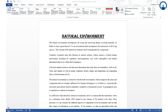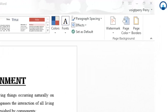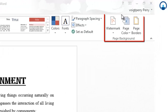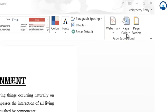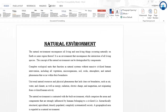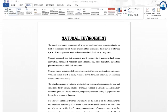The next concept we will understand is how to insert a watermark, page color, and page border. In Microsoft Office Word 2013, these features are found in the Design tab, whereas in earlier versions of Microsoft Word — 2007 or 2010 — you will find them in the Page Layout tab.